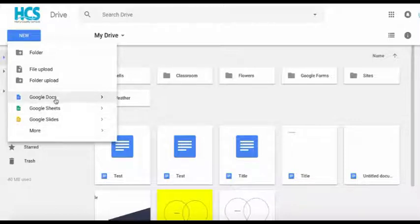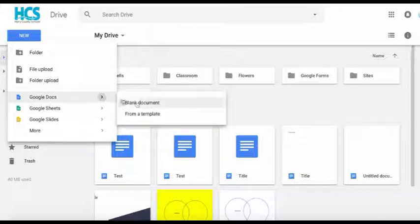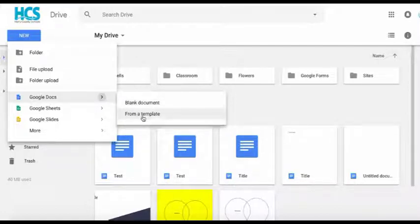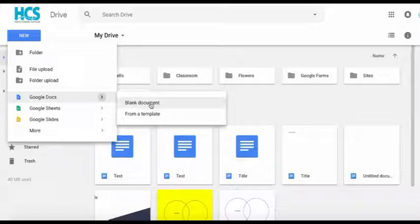You'll see Google Docs should be the first one, and you have the option to choose a blank document or a template which you may edit. For this tutorial we'll be choosing a blank document.